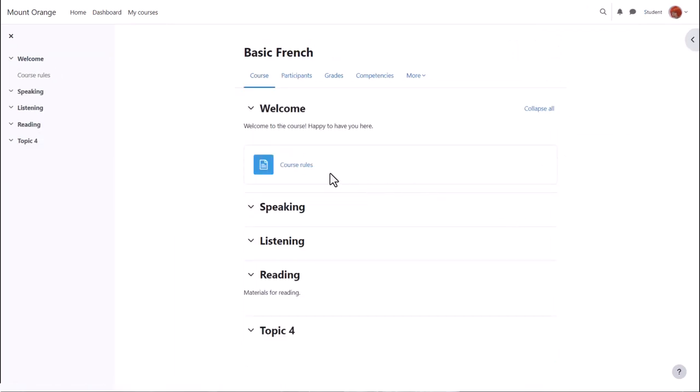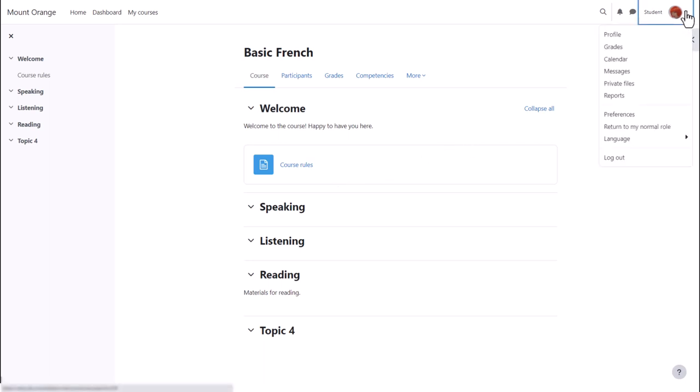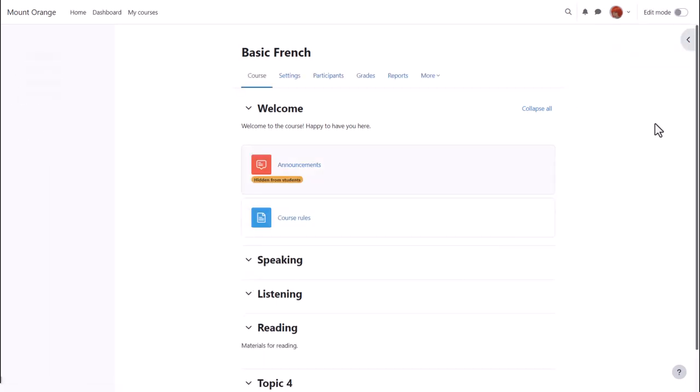Go back to your user profile, click Return to my normal role, and you'll see the announcements again.